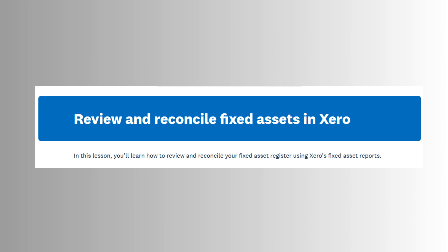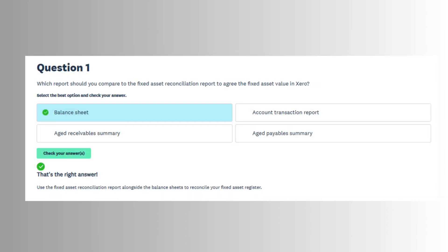Mastering this feature in Xero not only enhances reporting accuracy but also increases efficiency and reduces the risk of manual errors, making it an indispensable skill for anyone managing business finances through Xero.